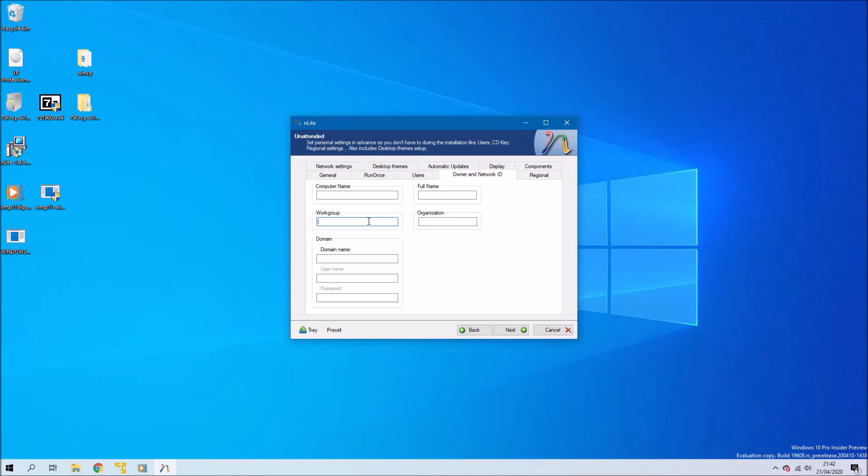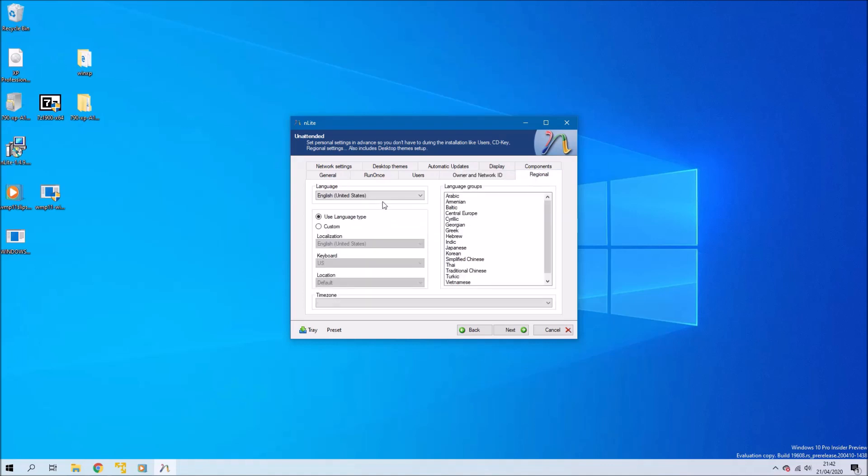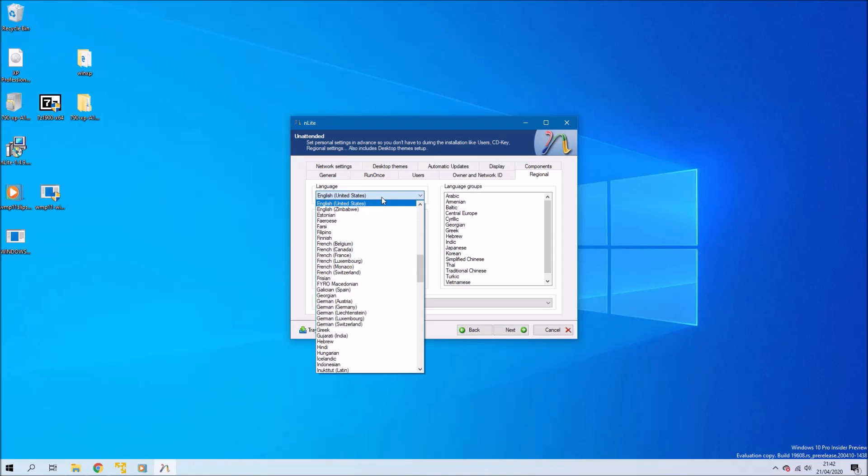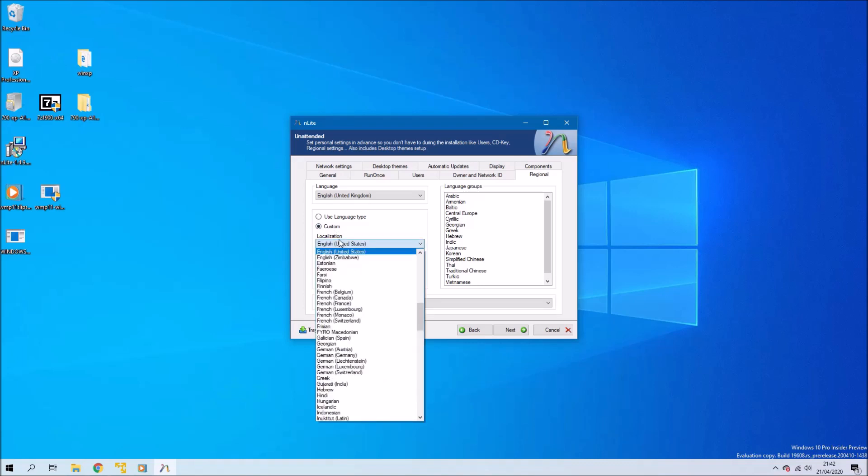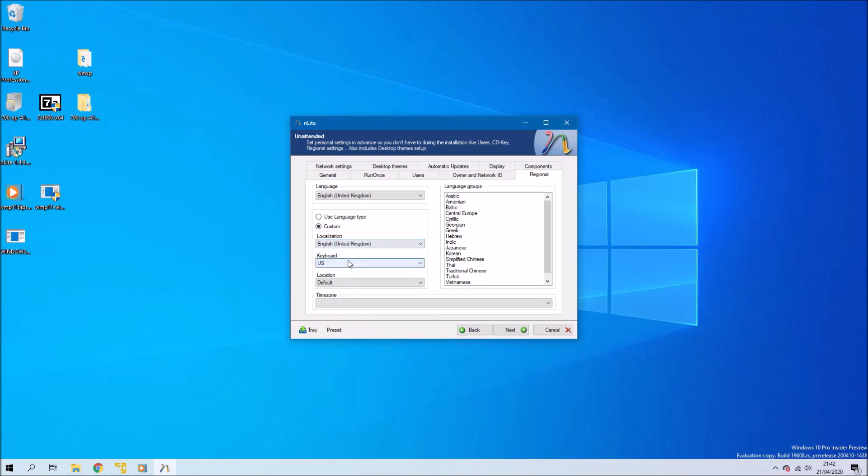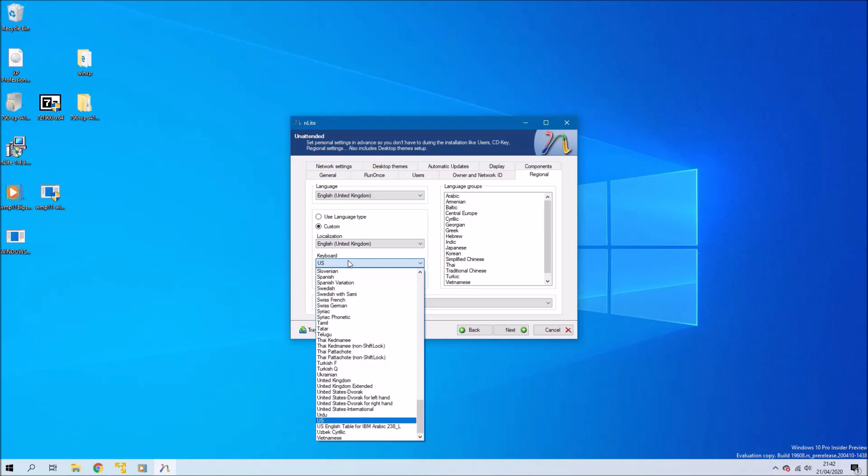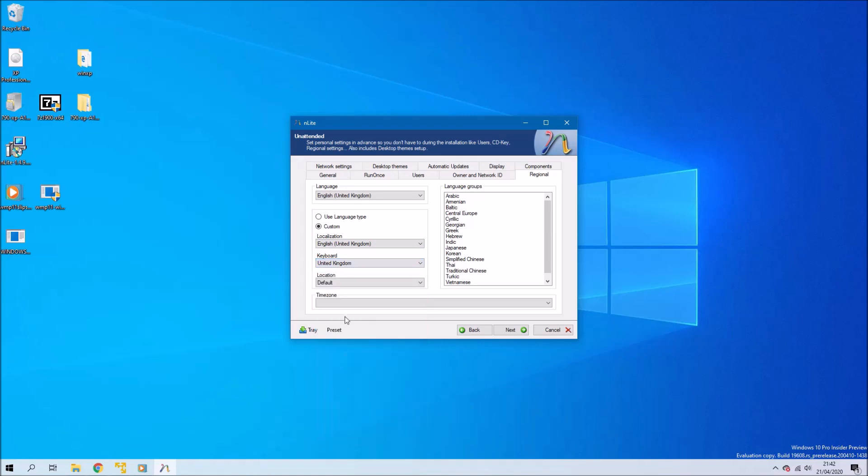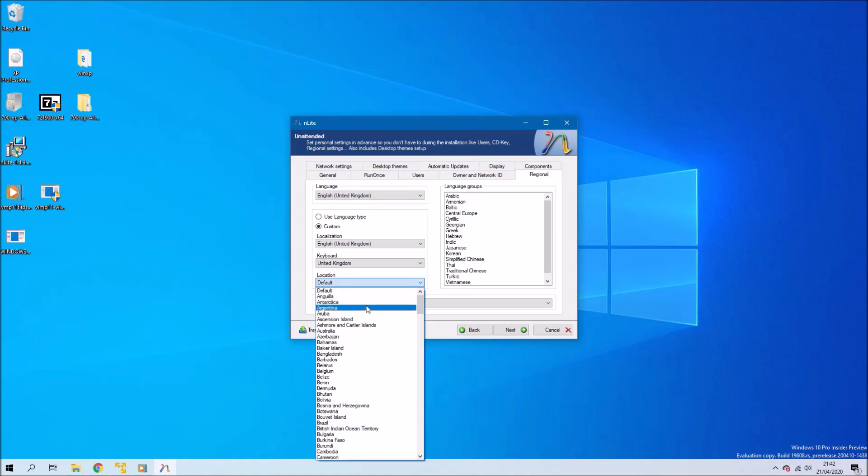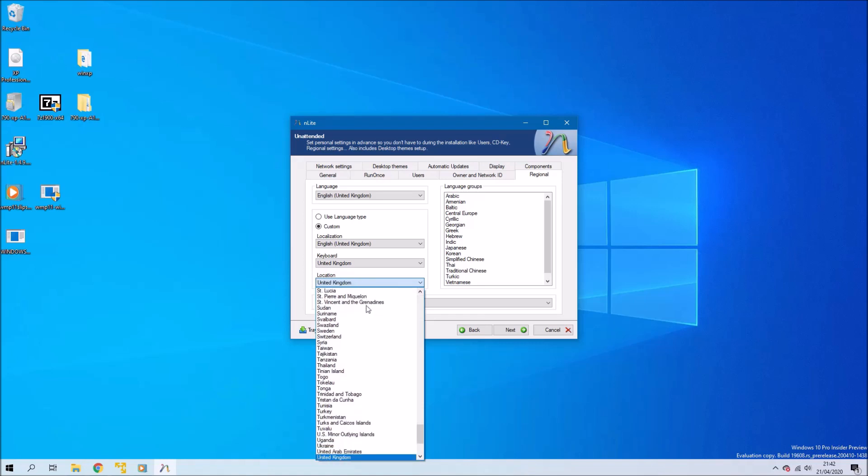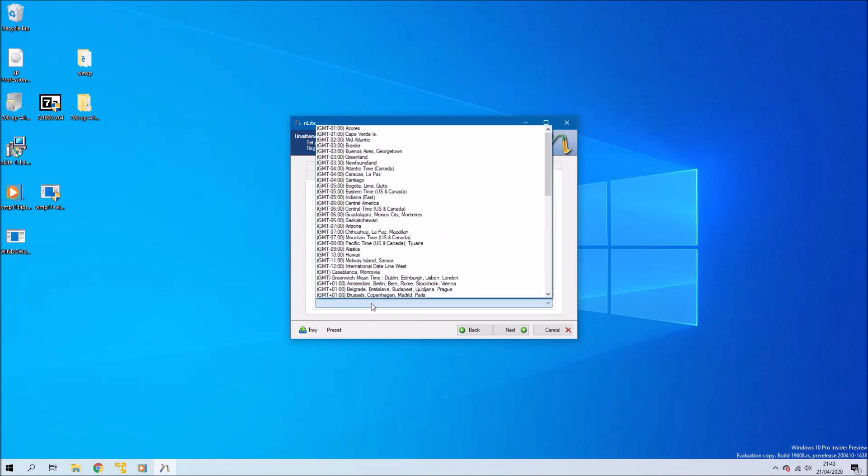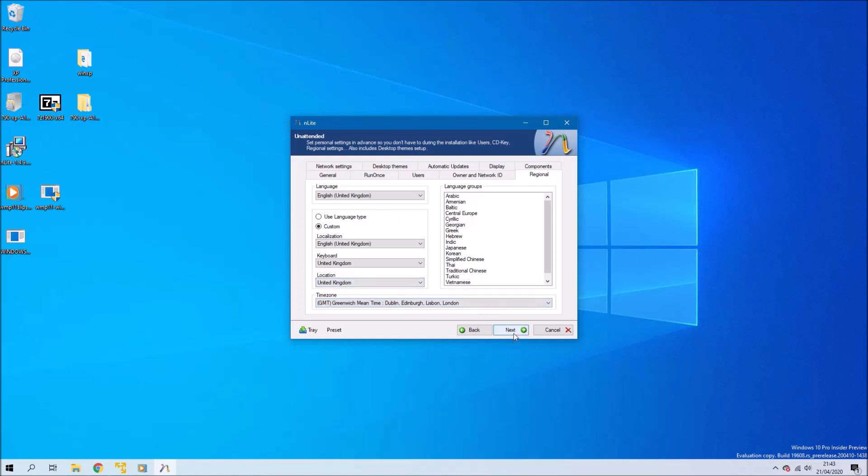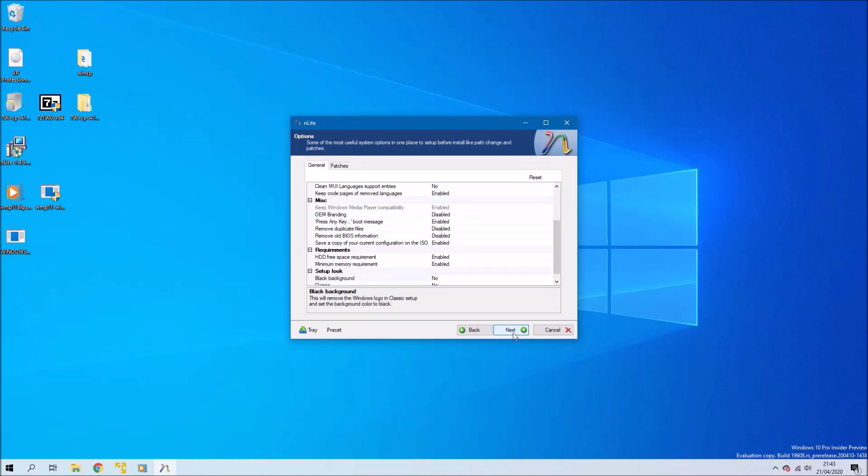I'm going to change the automatic updates to disabled, and then owner and network I'm going to change the work group to workgroup. Then in regional I'm going to change everything to English UK. Basically the setup screens during install will just have the options that you select here. If all the options on the screen are selected, you just won't see that screen during the install. So I won't see any language or keyboard screens because I've already selected the options. This will lock it to English UK.